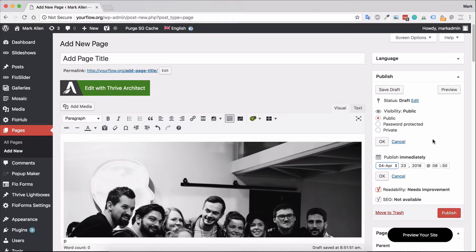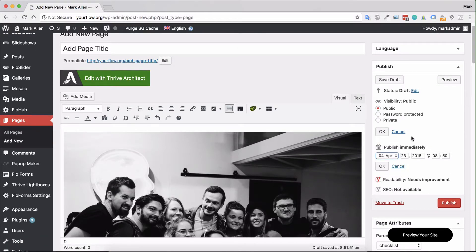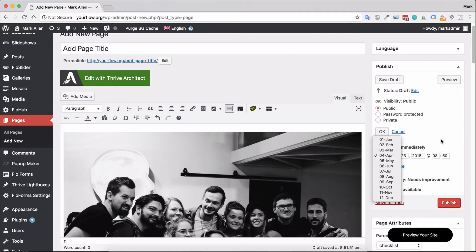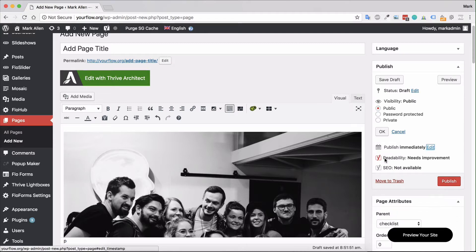You have options for when you want to publish it, so you could actually select a date in the future for this page to be live and published. You would just select the option for that, otherwise you can just publish it immediately.